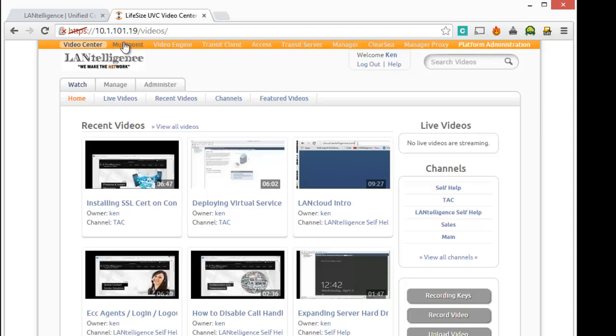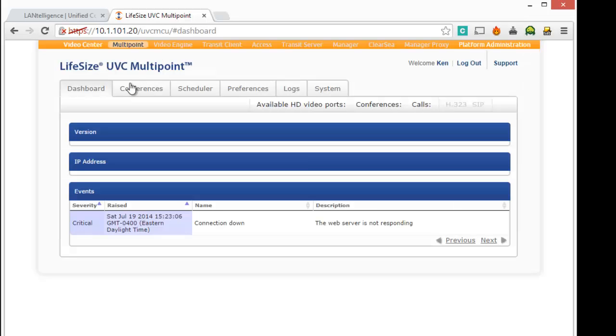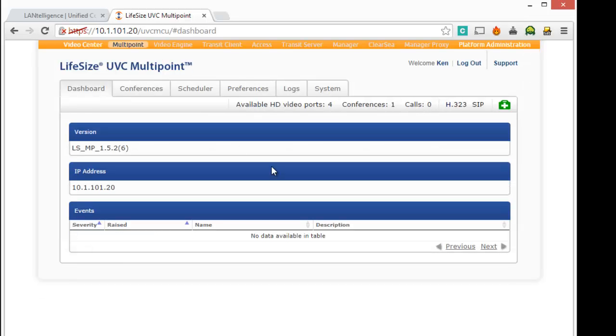So I'm going to click over on multipoint here. Okay, and I'm going to go under preferences.